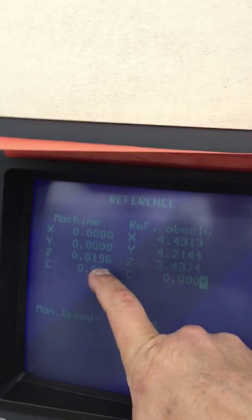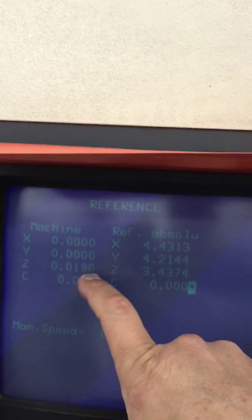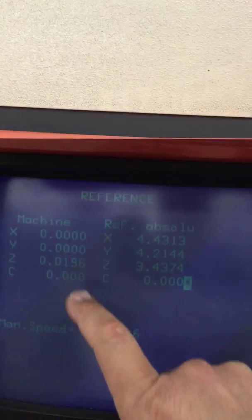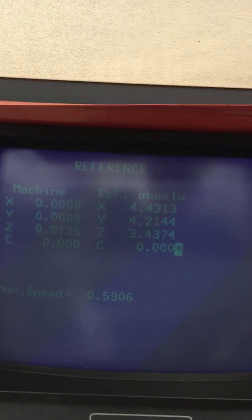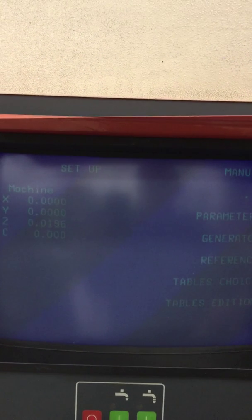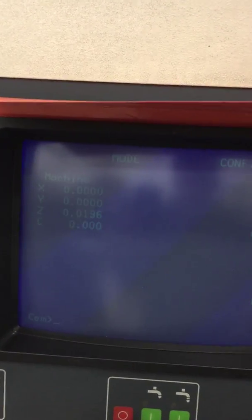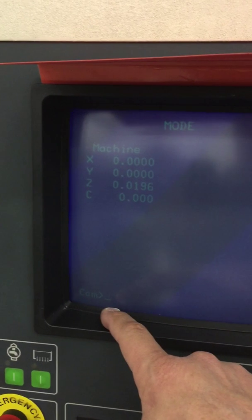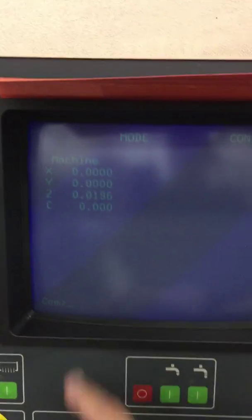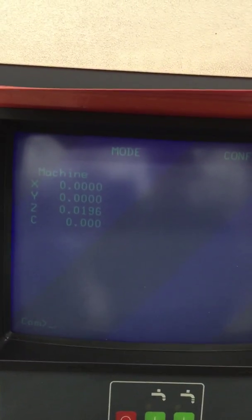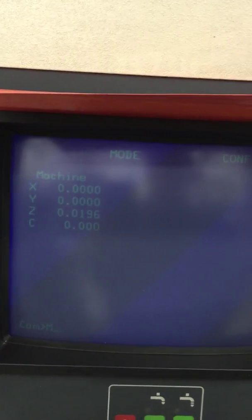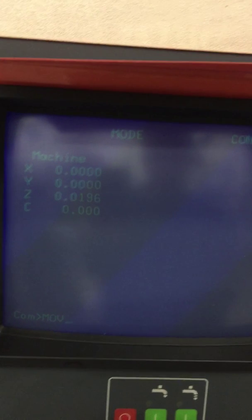It backs off approximately twenty thousandths. Then we will go back to menu, we'll get the command prompt, and then we will make a command which is move M O V comma.